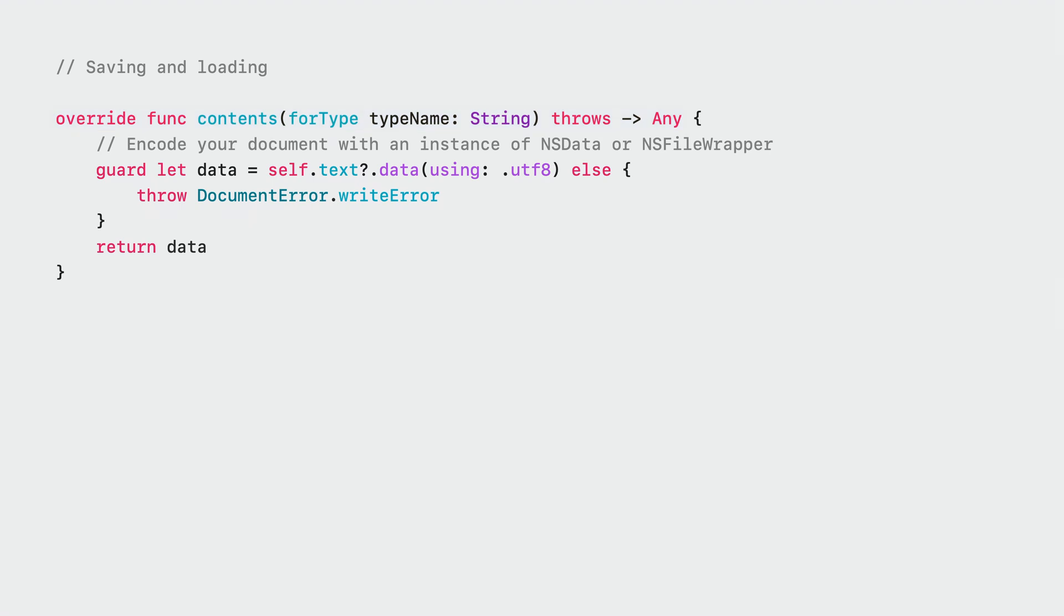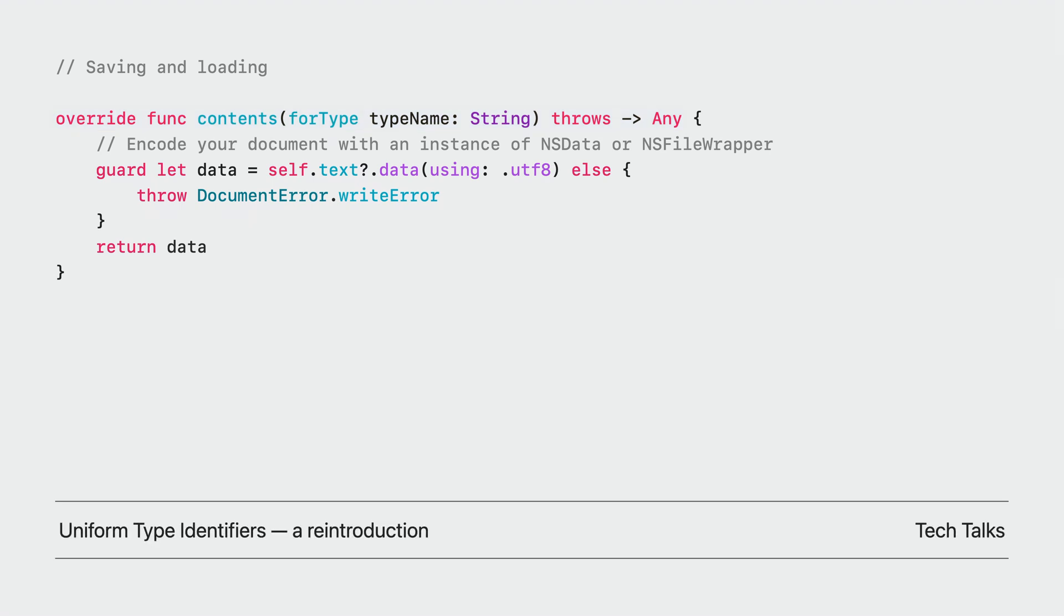To learn more about file types and how they work, check out the Tech Talk Uniform Type Identifiers, a reintroduction. For example here, the document deals with regular markdown files, so we expect a data object.